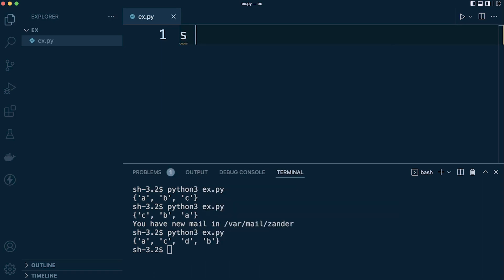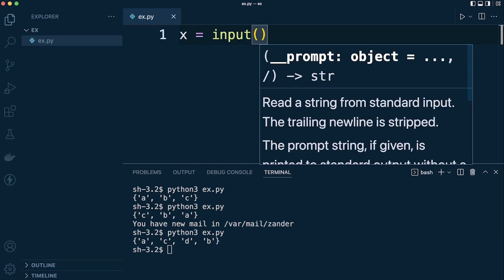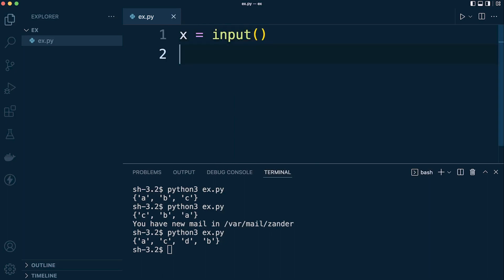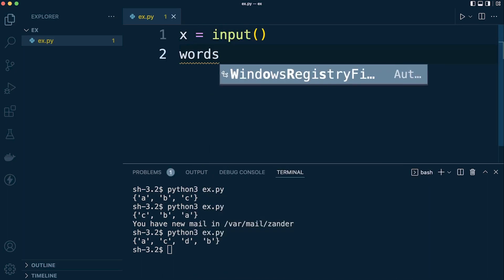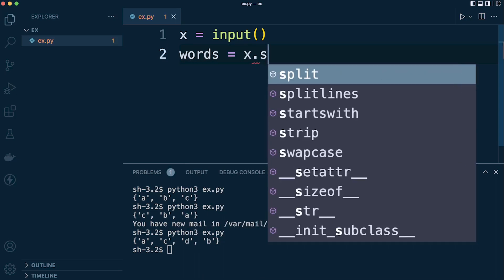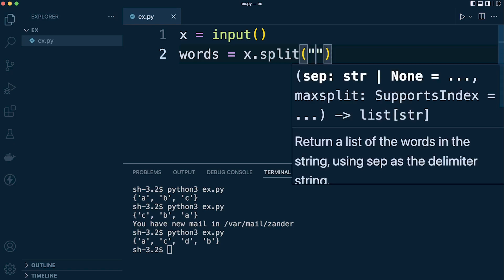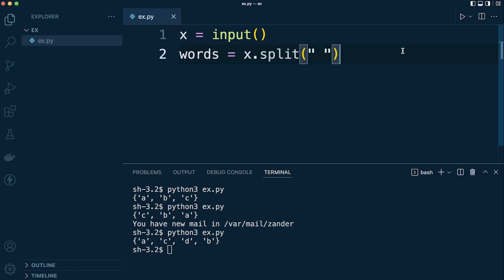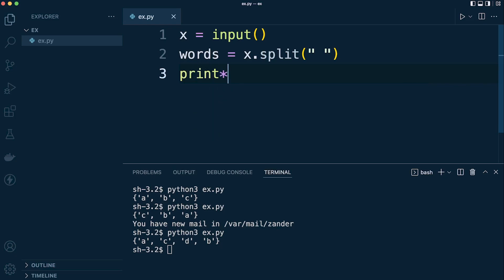So let's go ahead and create an input so the user can type in a string, a sentence, and we'll grab all the words. We use x.split—so we use split, that's going to then take the words that are inputted and convert that into a list. We want to define the separator, which is just going to be a space in this case. Maybe you want to have the user enter words separated by commas; in this case it's going to be just a space. So we're going to split the words via the space.